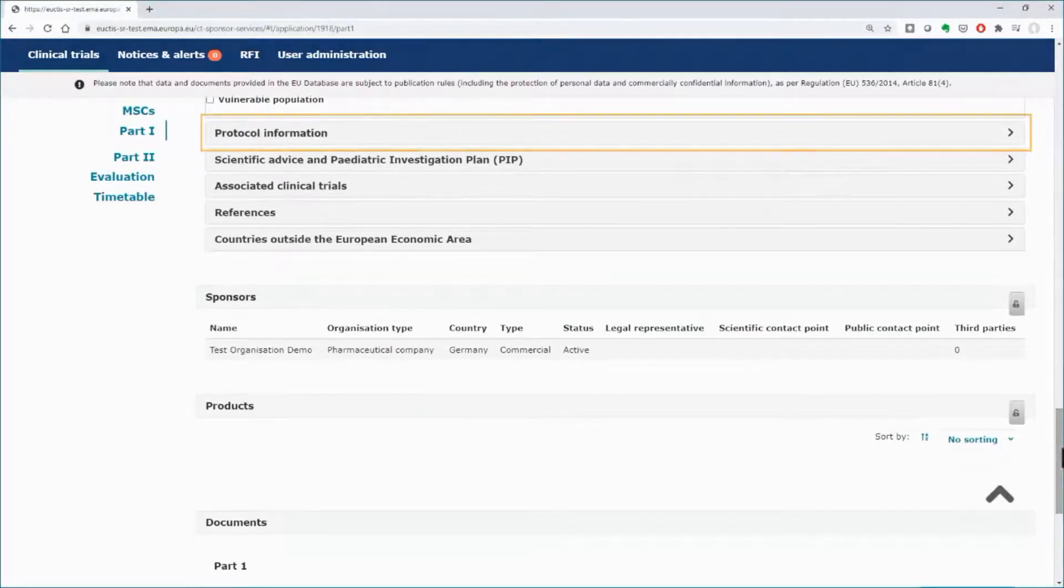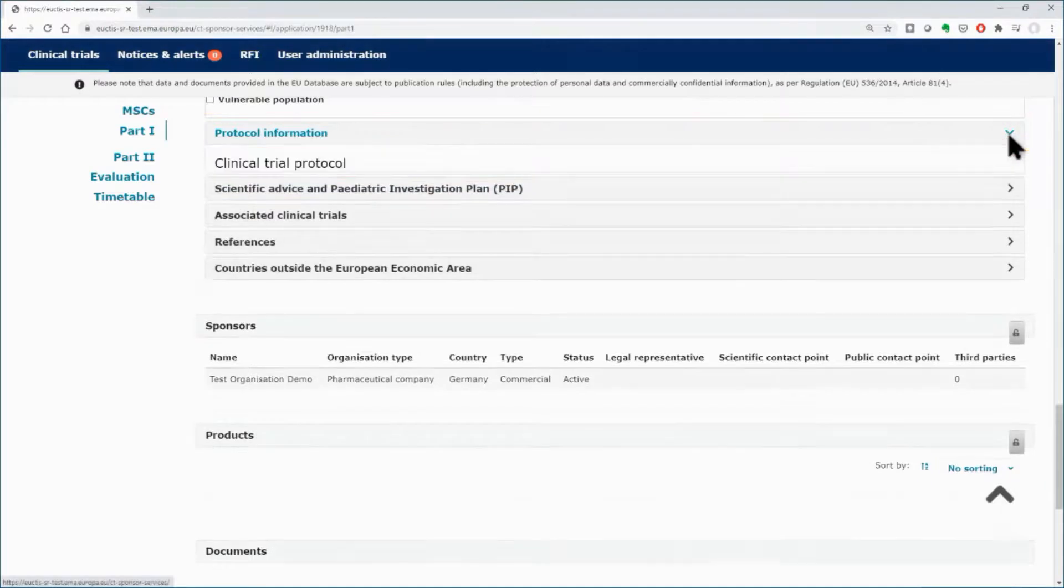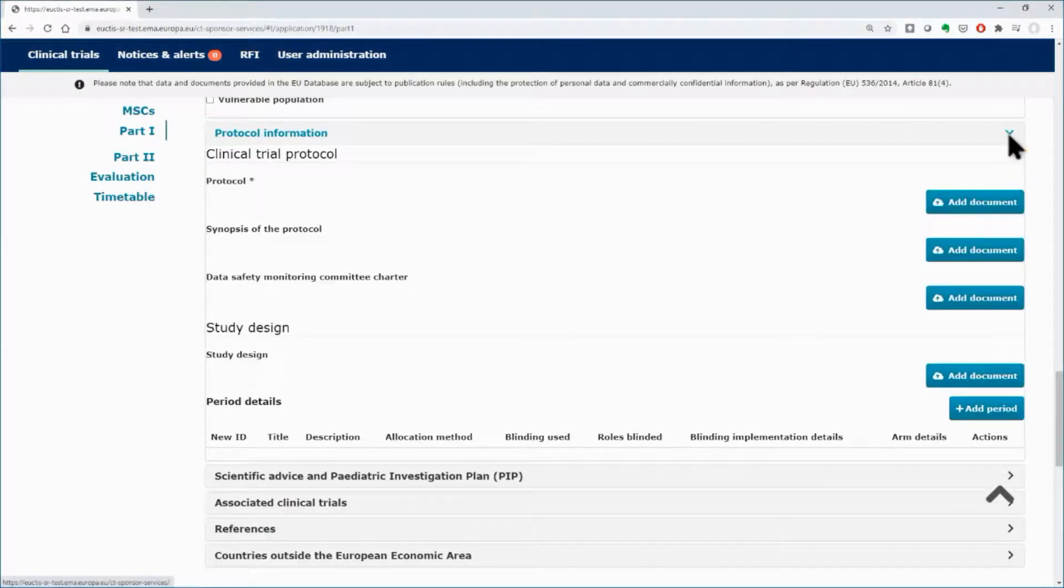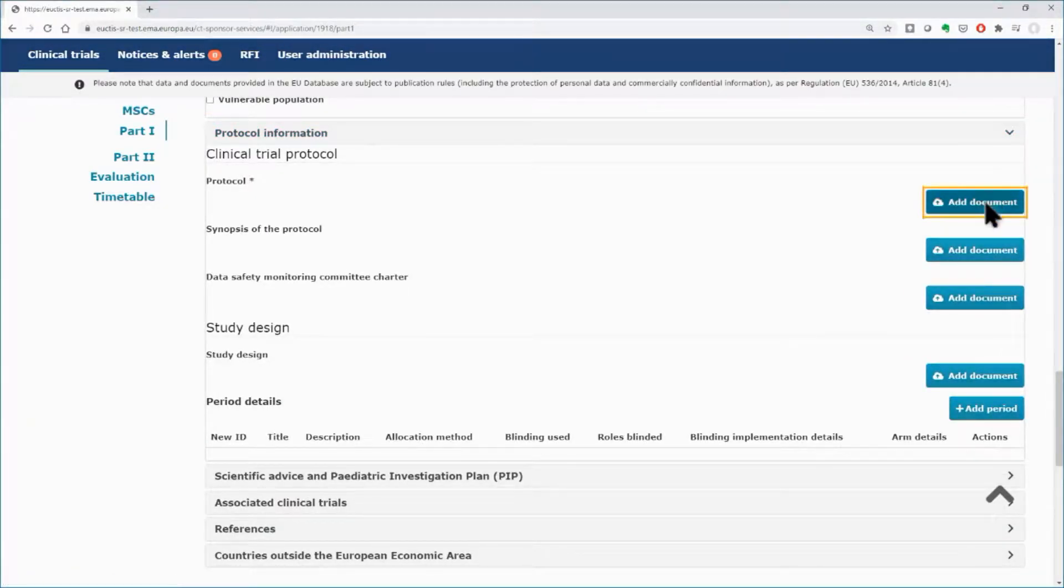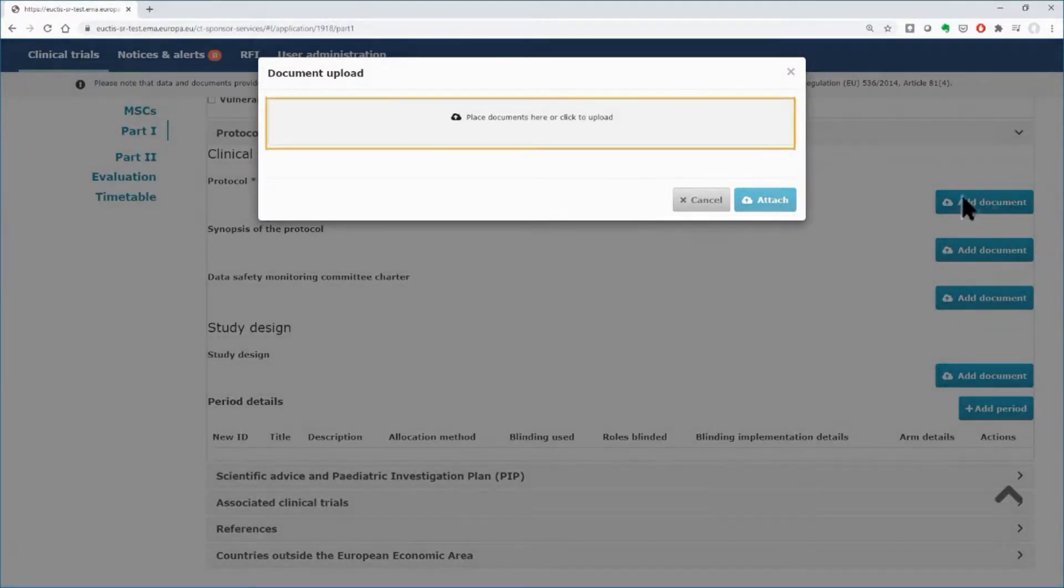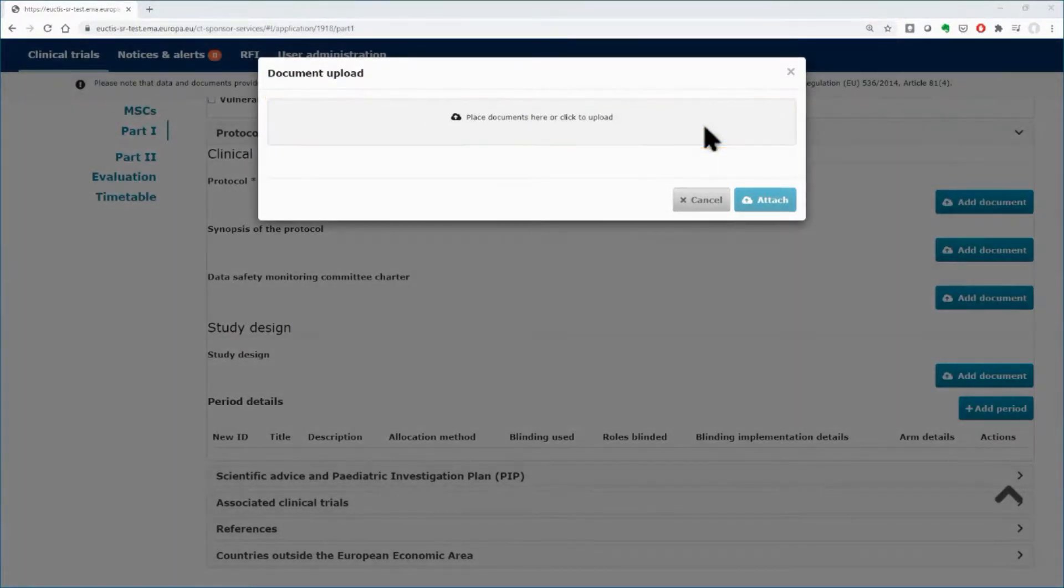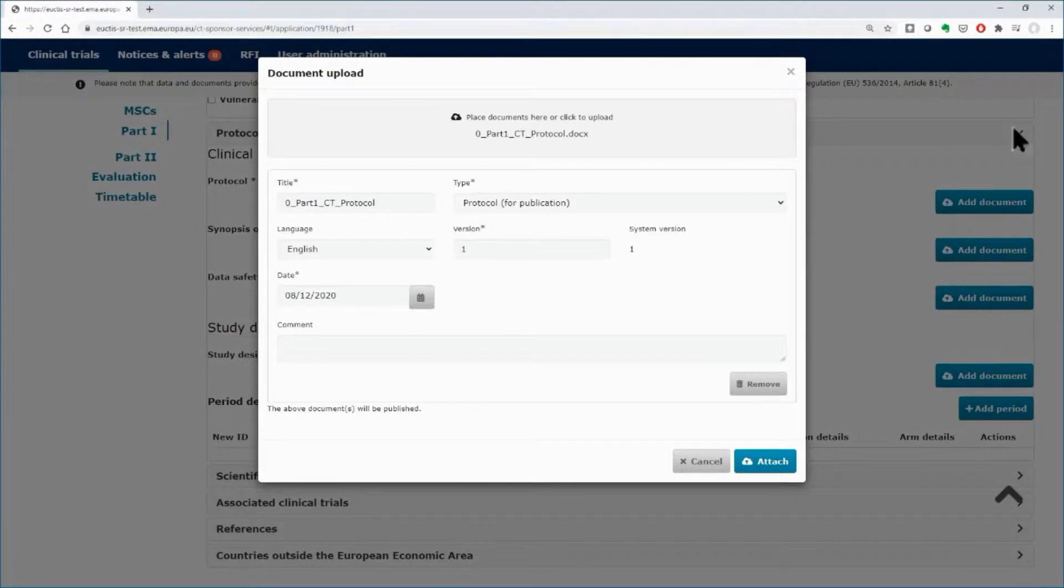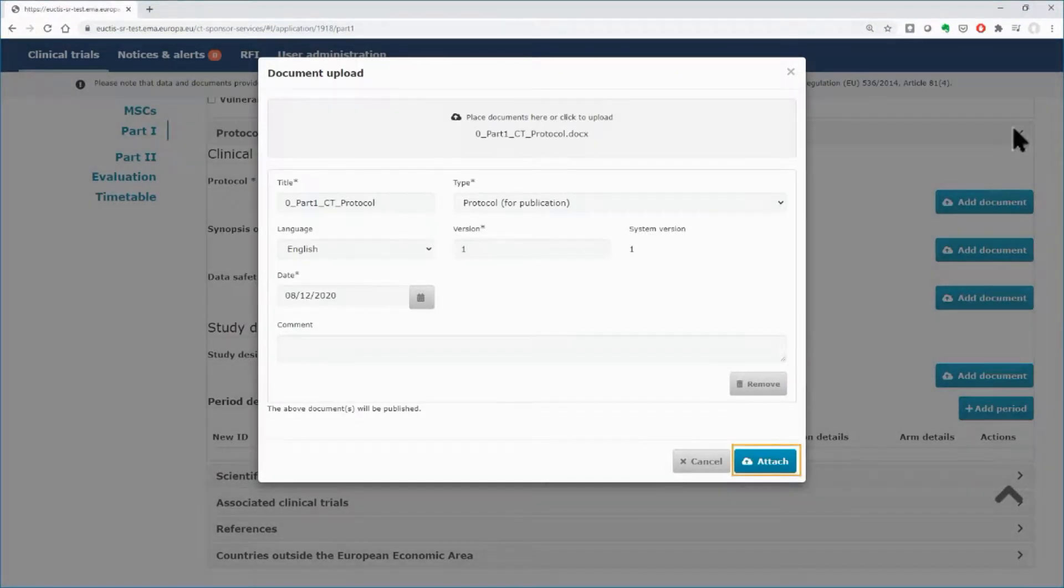Below, open the next subsection, the Clinical Trial Protocol, and click on the Add Document button found in the Protocol area. Either drag and drop the document on the gray area or click on the gray area to browse your files and select the document. Click on the Attach button.